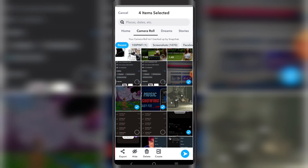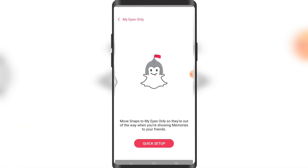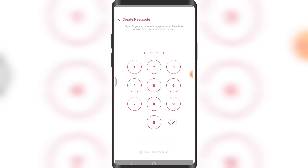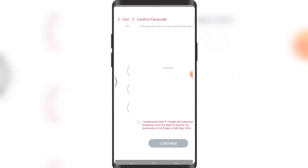Now if I tap on Hide after selecting those pictures, this is going to say something like Quick Setup, especially if you haven't used this option before. Let's tap on Quick Setup. Here you'll want to add a passcode — I'm just going to add zero triple three. This is my passcode; I understand that if I forget this passcode, Snapchat won't be able to recover my passcode or my snaps in my Eyes Only.